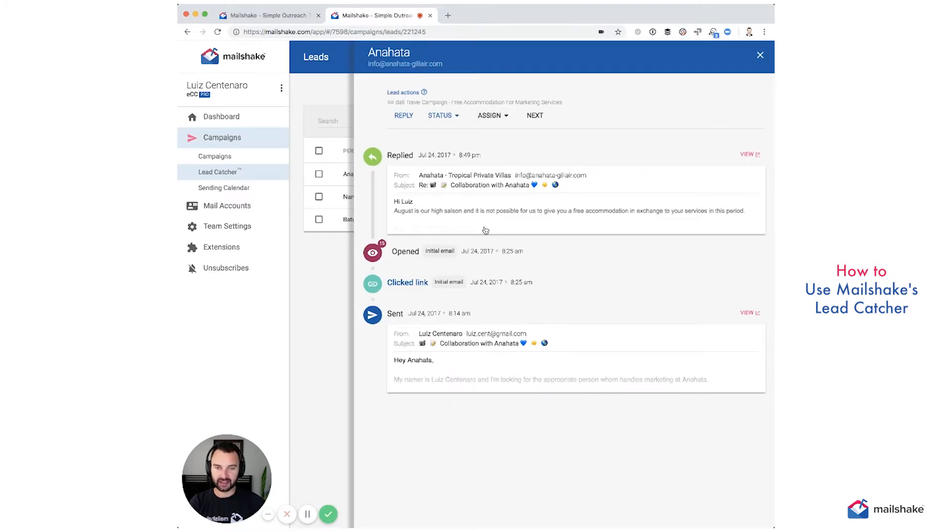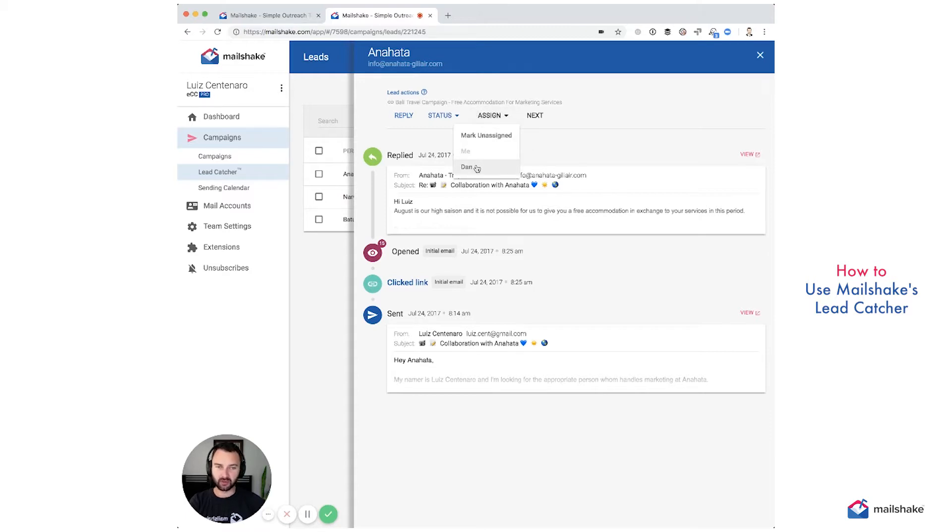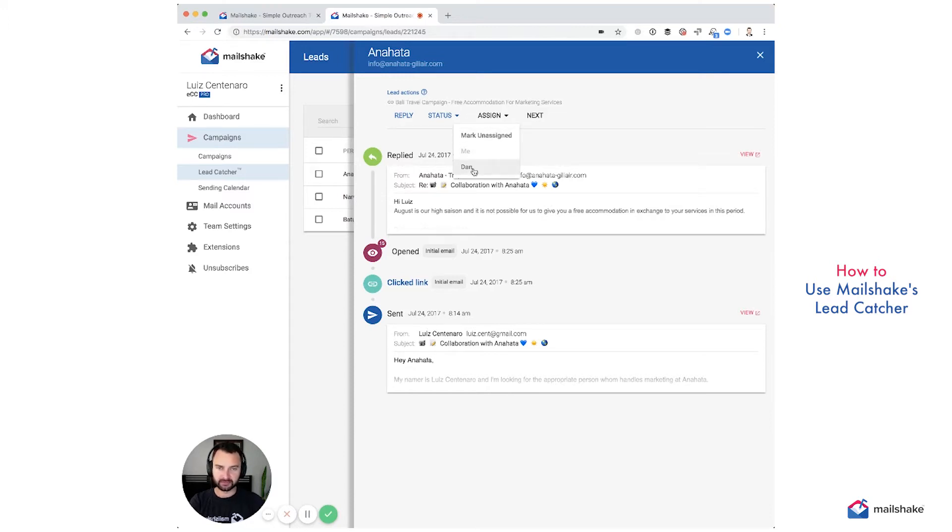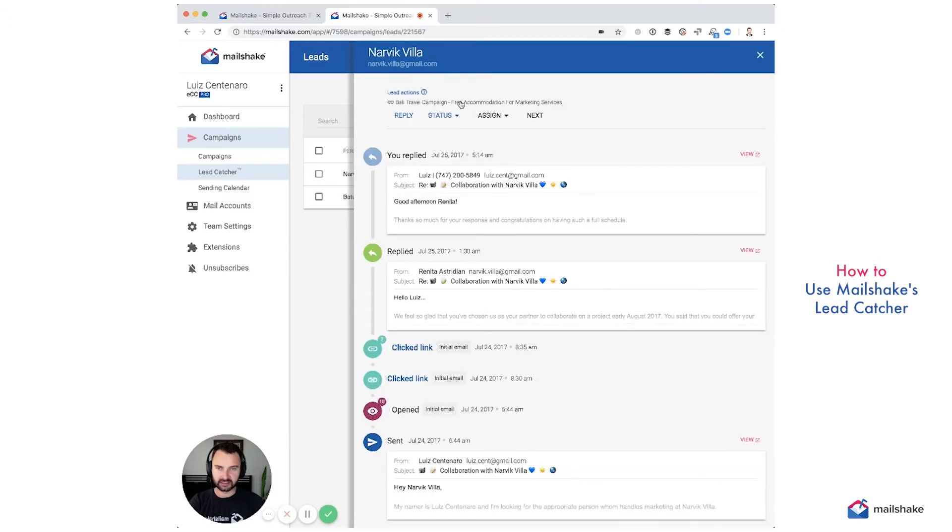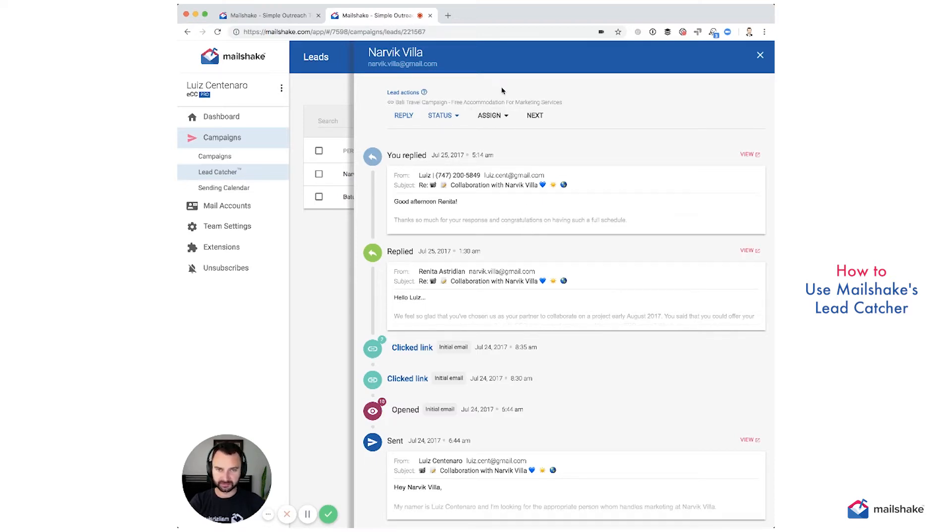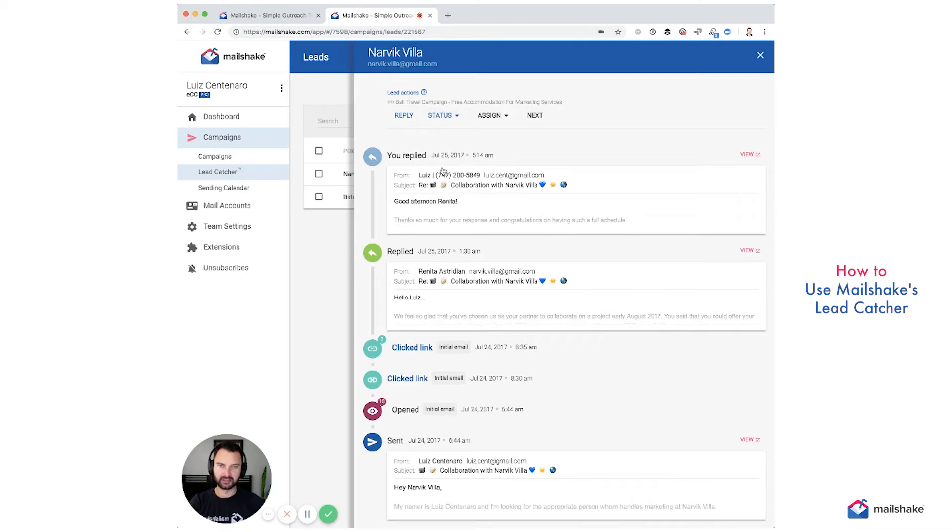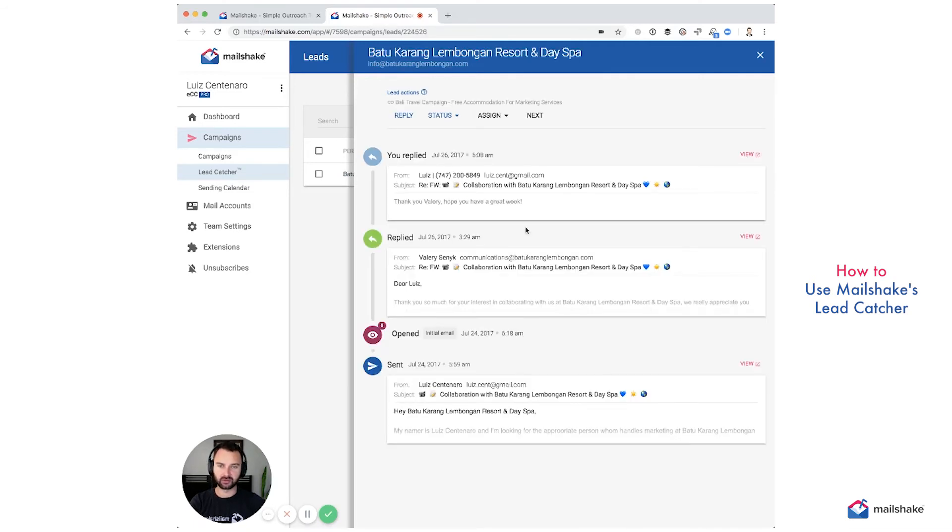And let's say, oh, it's not possible. Let's say you had somebody that was going, you know, to be there in three months or so. You can go and assign it. Let's say to Dan there, Dan will take care of the Bali accommodation in three months. And this one's closed. So we're going to say this one is lost and lead action.